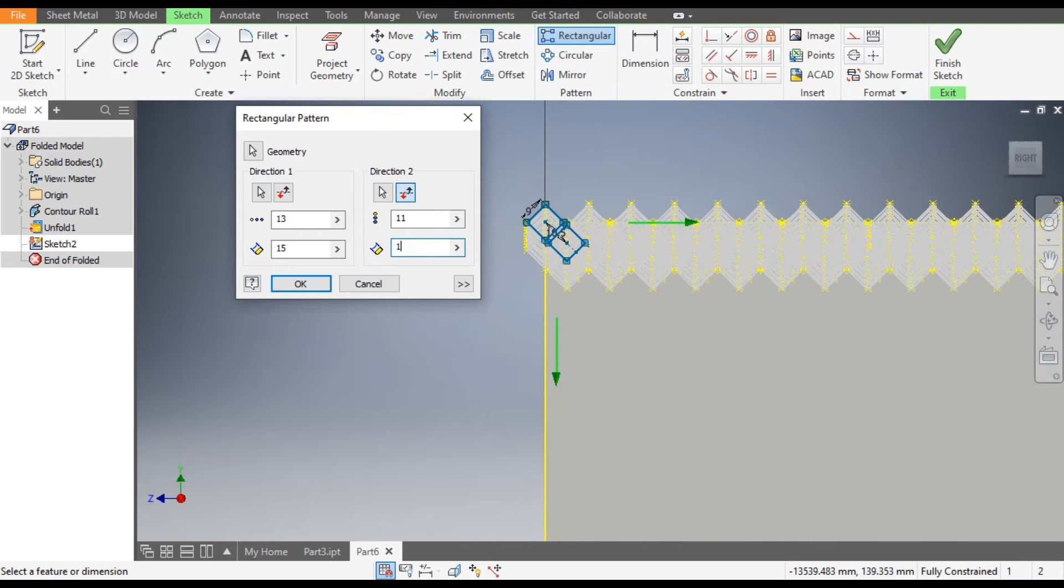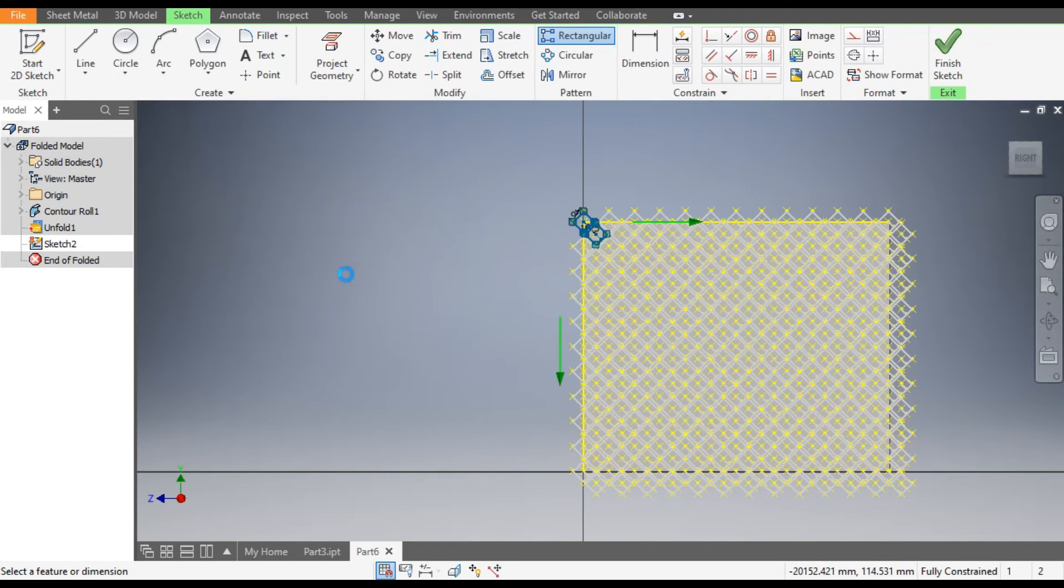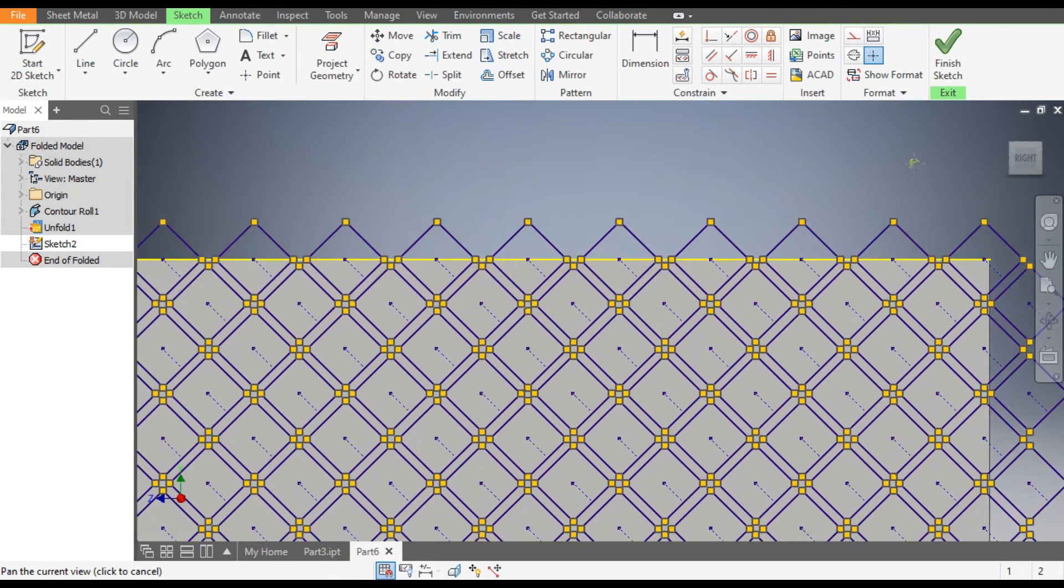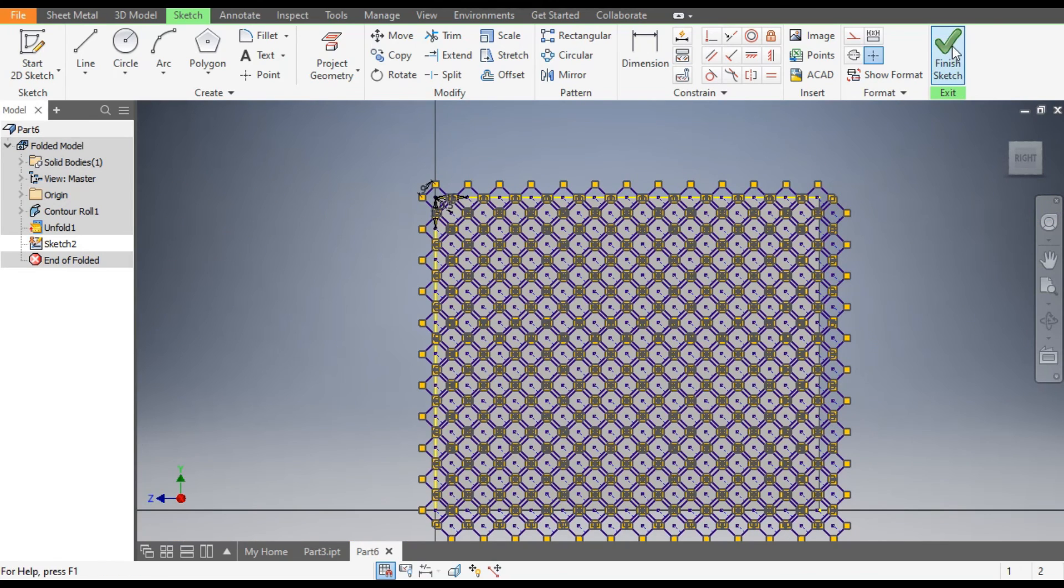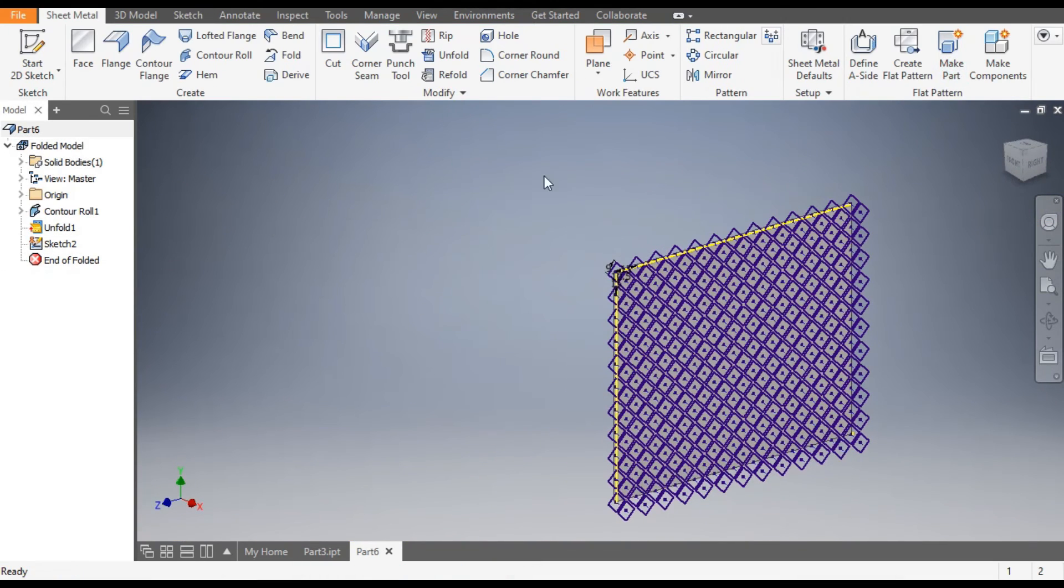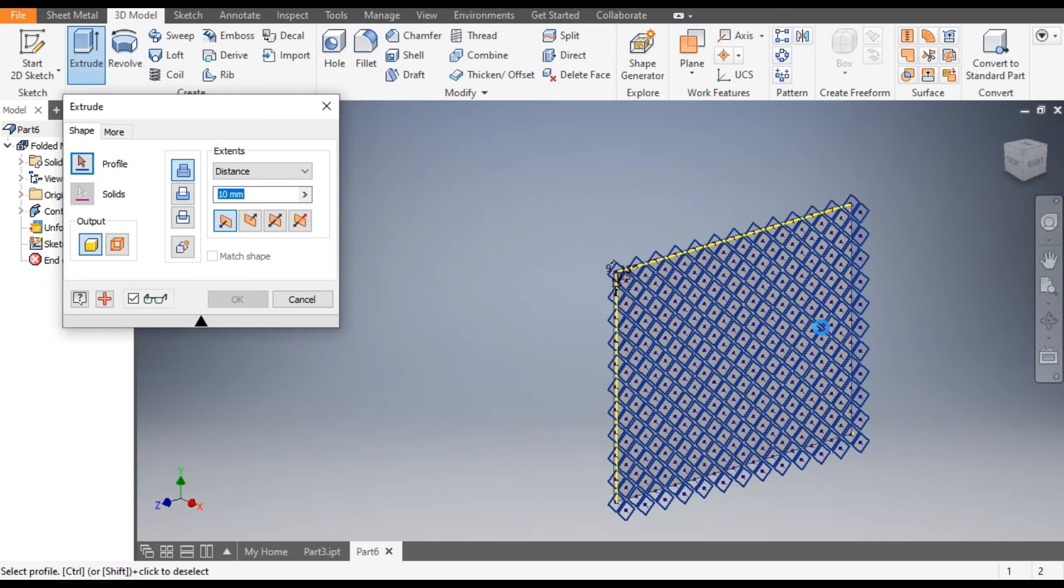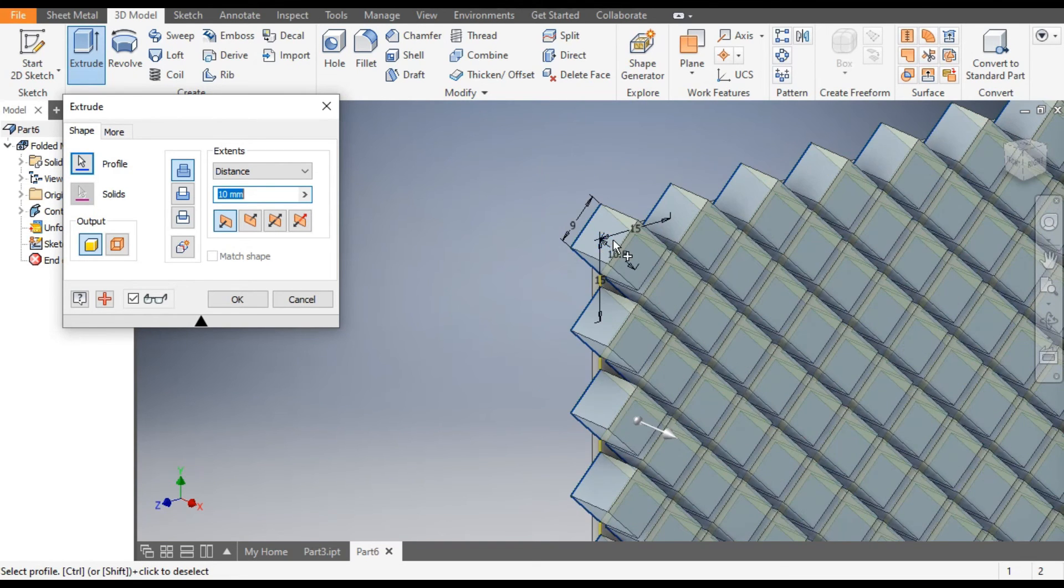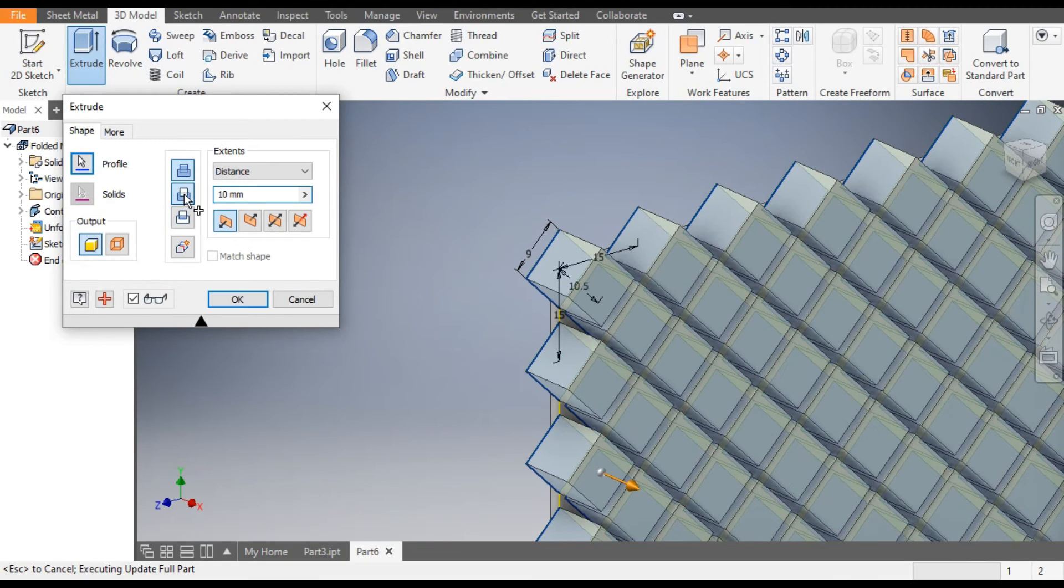This will look like this and OK. Now we will cut the polygon profile from this, so finish sketch and go to 3D Model and select the Extrude command. Now make a window over this. You can see it is extruding outwards but we want to cut the profile. From here go to Cut.